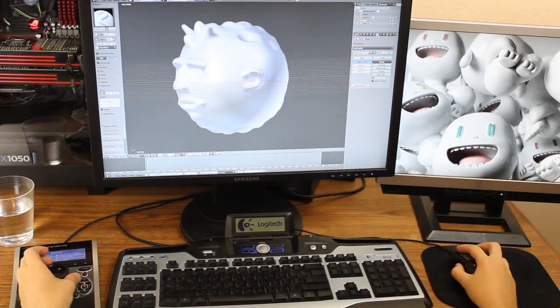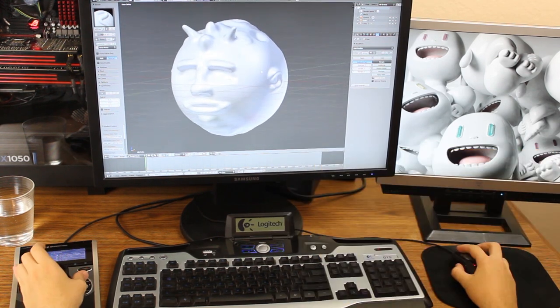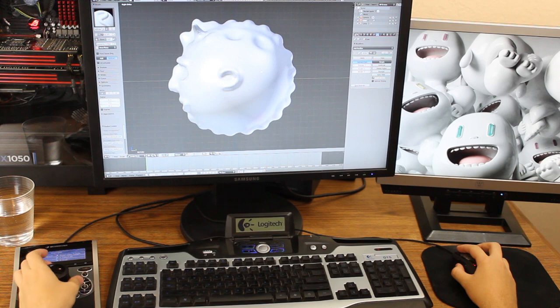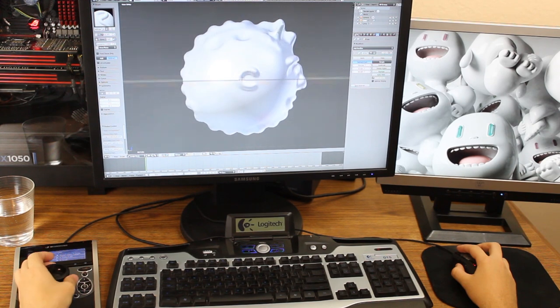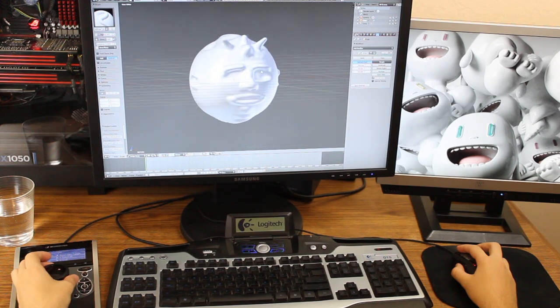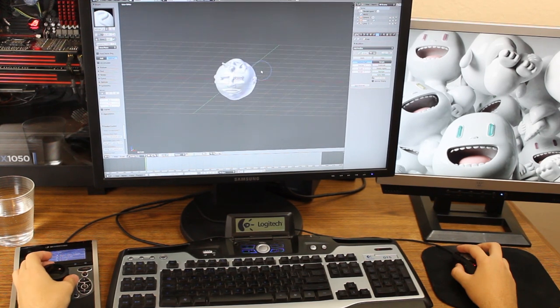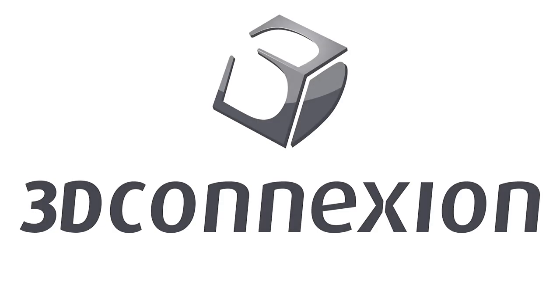That sums up most of the functions you can use with the 3D mouse. If you have any questions, feel free to leave a comment. And if you're interested in your own 3D mouse, you can learn more at 3dconnection.com.